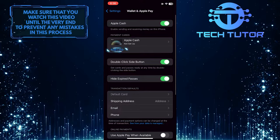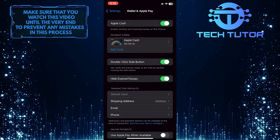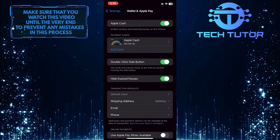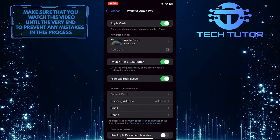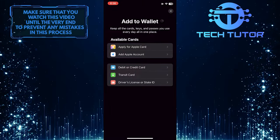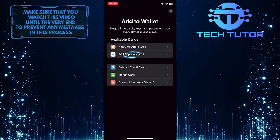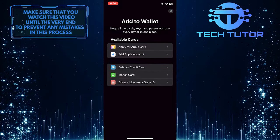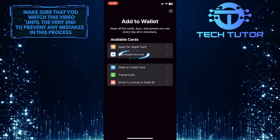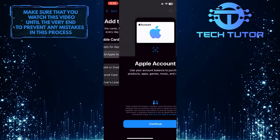After that, tap Add Card. And then under the Available Cards section, you'll see that the second option is Add Apple Account. So go ahead and tap on it.